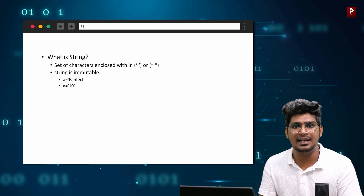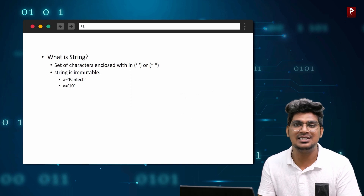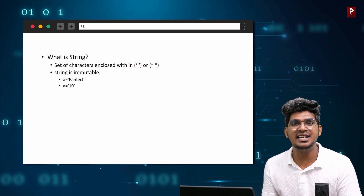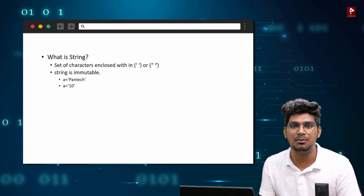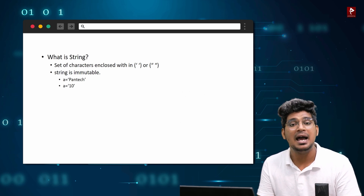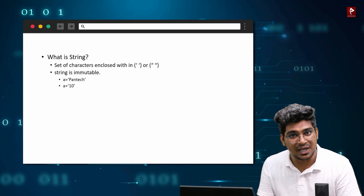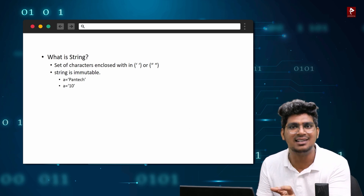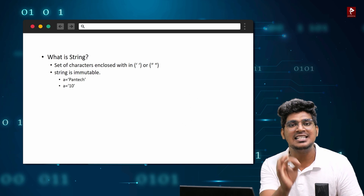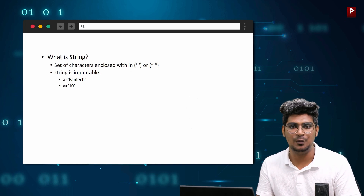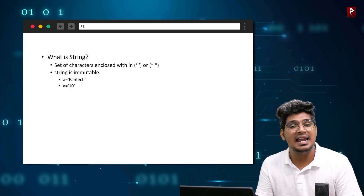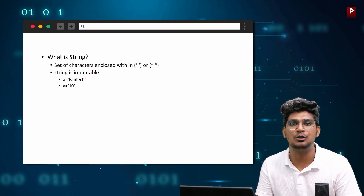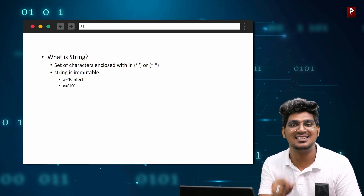Basically, how do we identify the characters in a string? We identify them using single quotes and double quotes. A string is a collection of characters enclosed within single quotes or double quotes. For example, a = 'Pantak', enclosed within single quotes — that will be considered as a string.